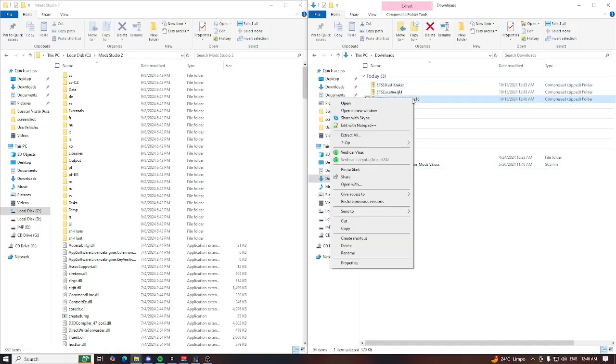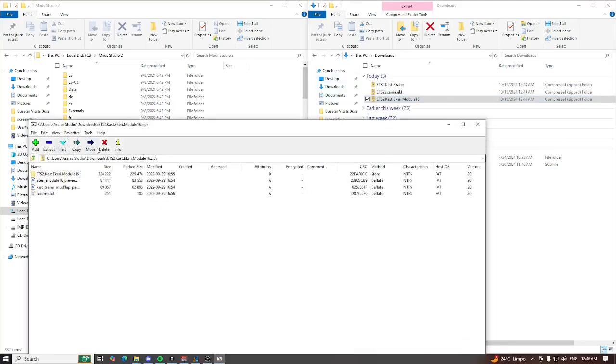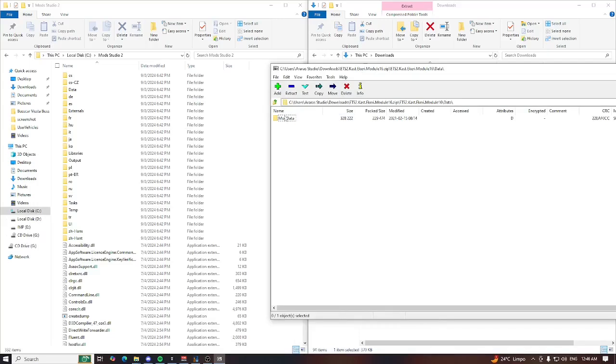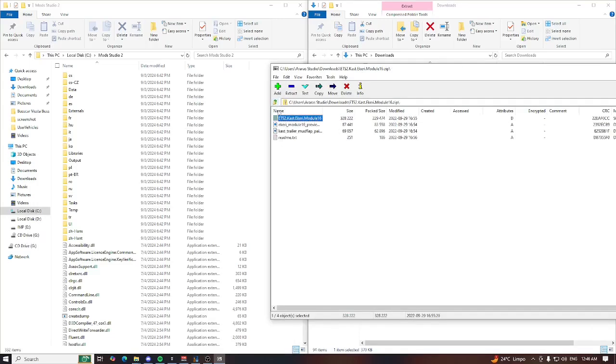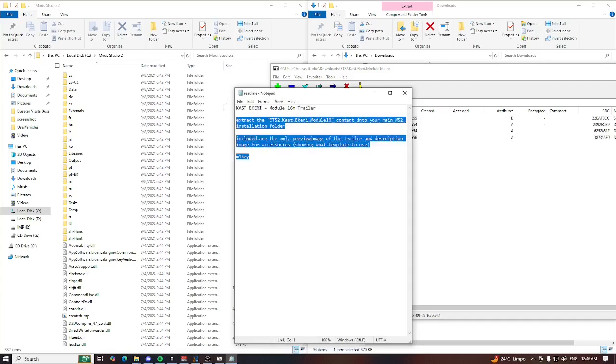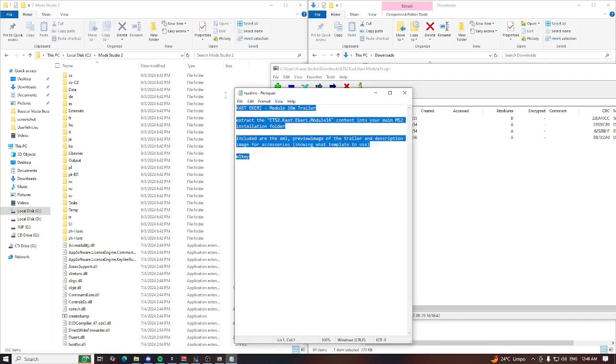Let me open this again. Now I have this option here. There is an ETS 2 Cast a Carry mod model. Look at this, it's completely different. Of course we have a readme file right here.